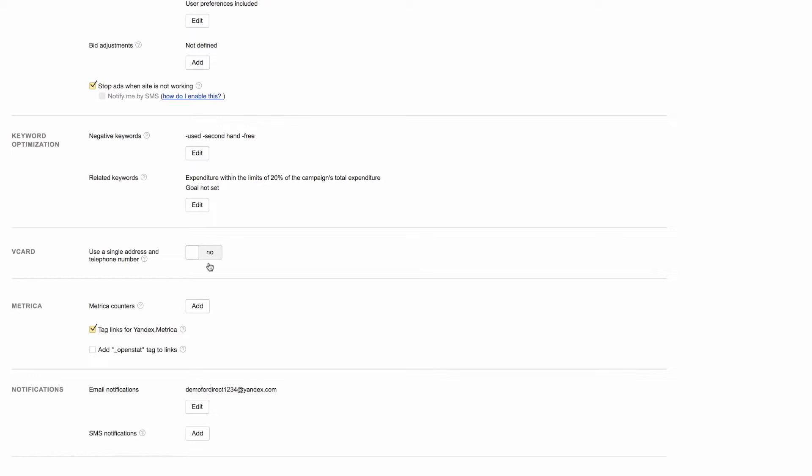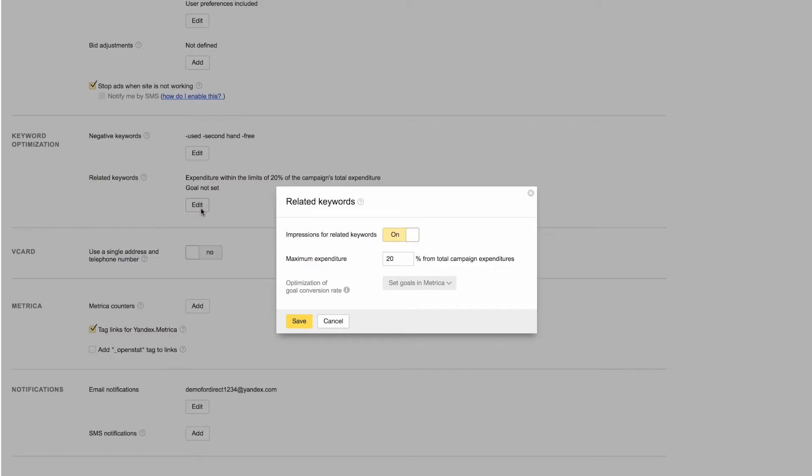The related keywords tool shows your ads for keywords similar to yours, but not currently in your keyword list. The keywords found by this tool help you expand your coverage of your target audience, while also giving you an idea of which keywords are worth adding to your list. You can also set a percentage of your campaign budget that you are ready to spend on related keywords.